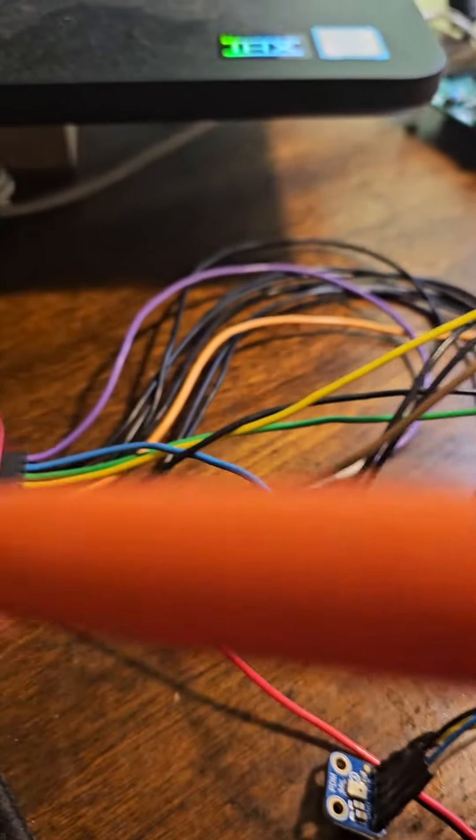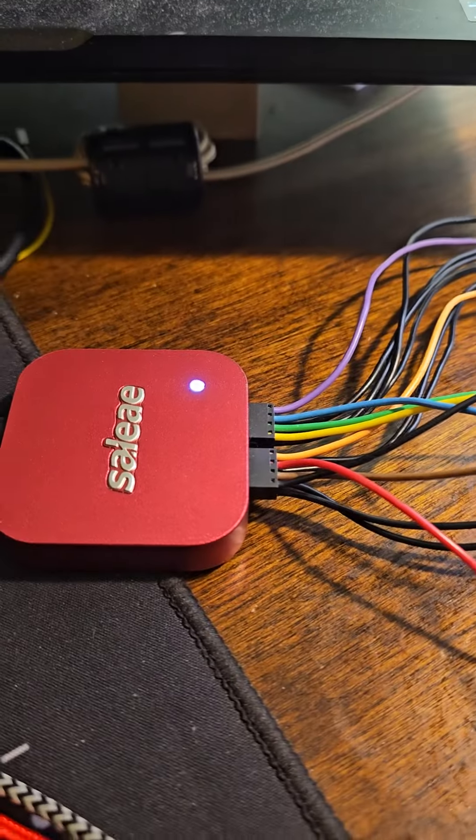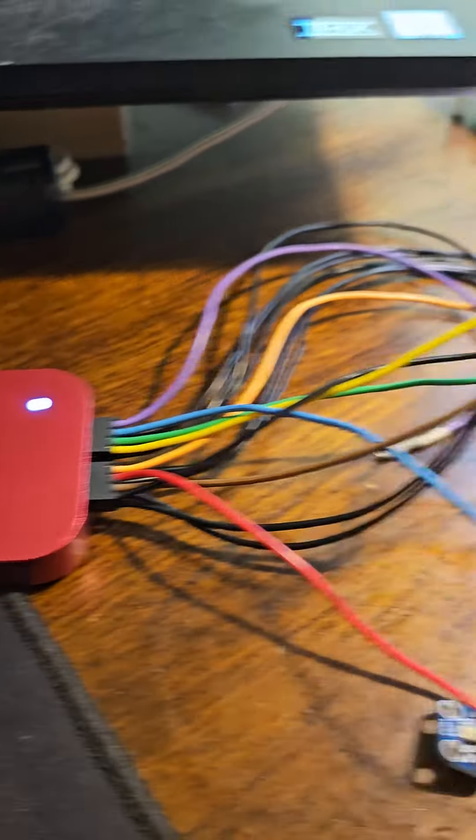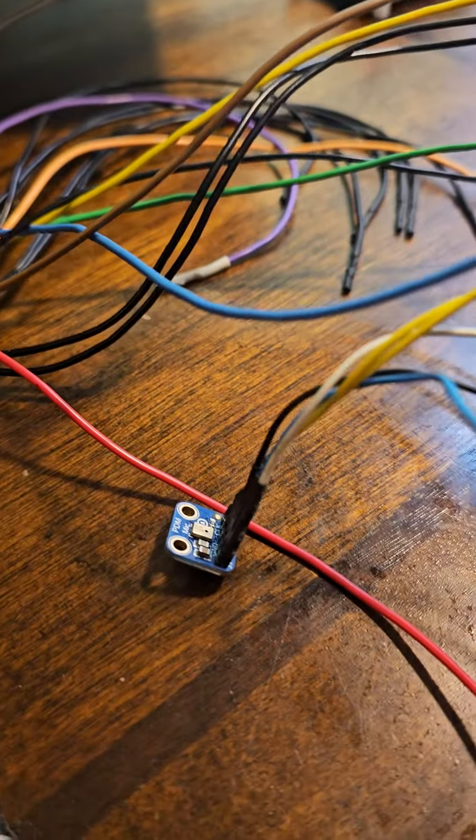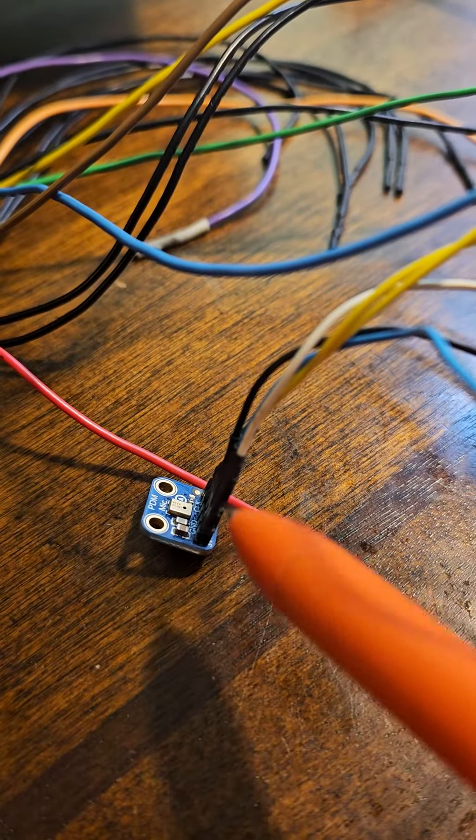I am probing here now with the scope, with a USB scope. This is the PDM microphone.